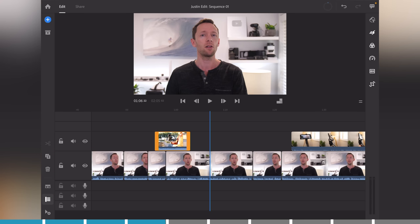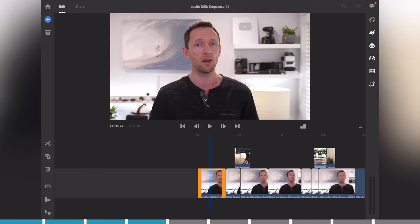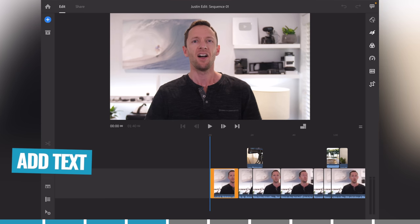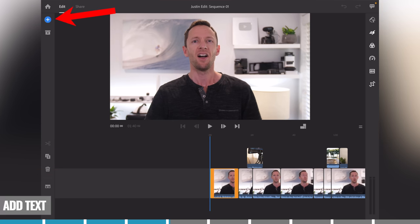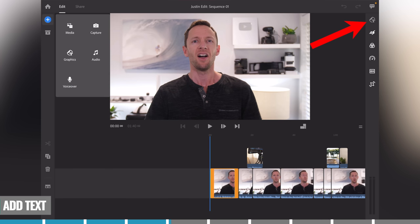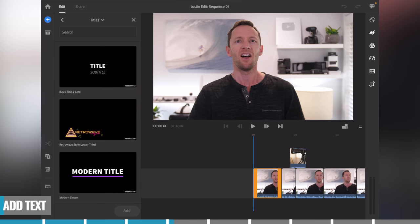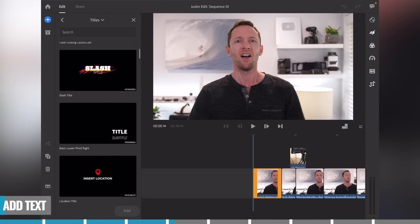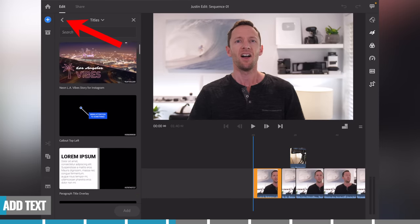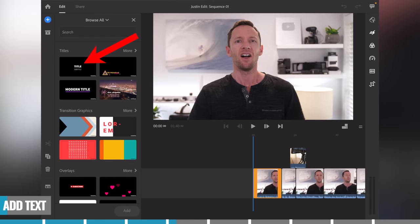Don't worry about remembering all these different steps and what order to do them in — you can download a copy of this process at the end of the video. The next step is to add in any text or titles. You can either come up to the plus and add graphics, or come across to the graphics tab and select 'Add graphic.' There are lots of templates, presets, and animated options to choose from — and lots more available under the 'More' button in the titles section.